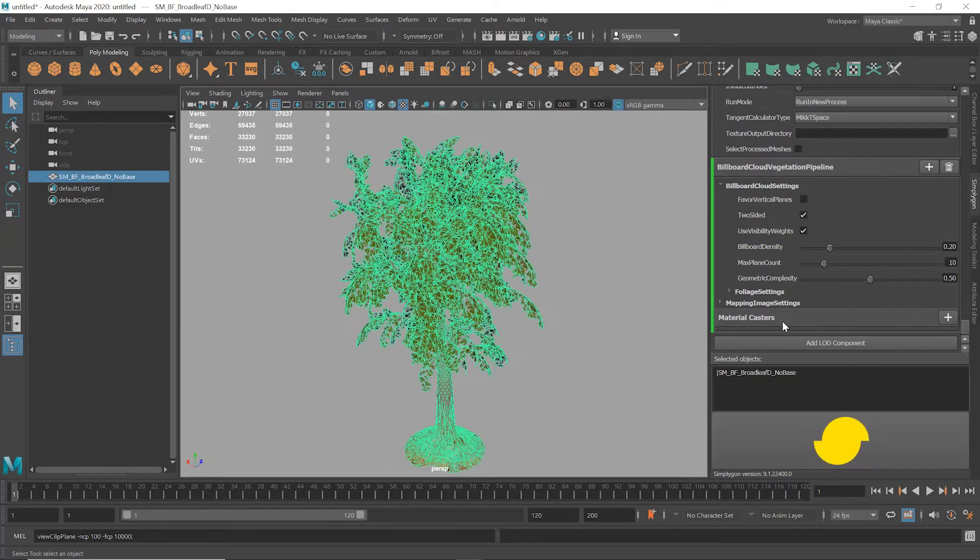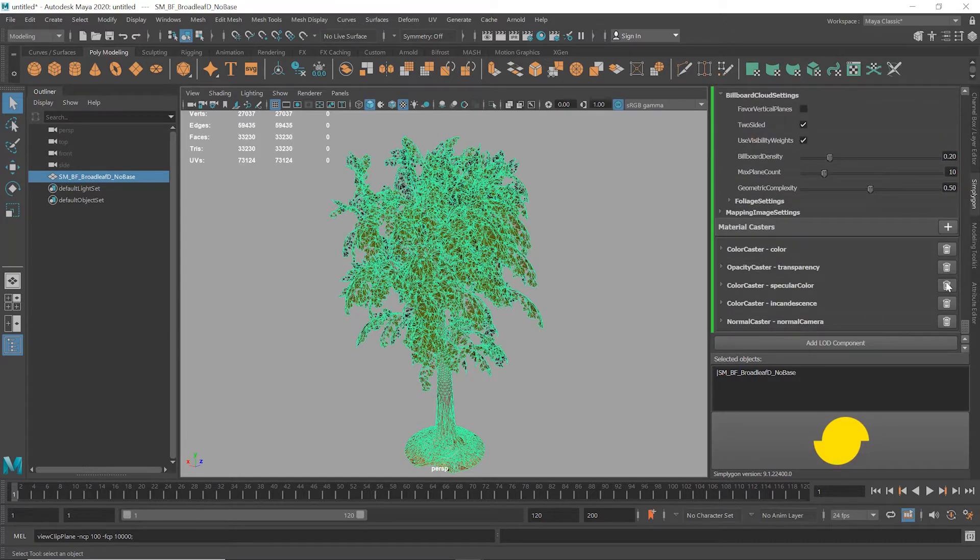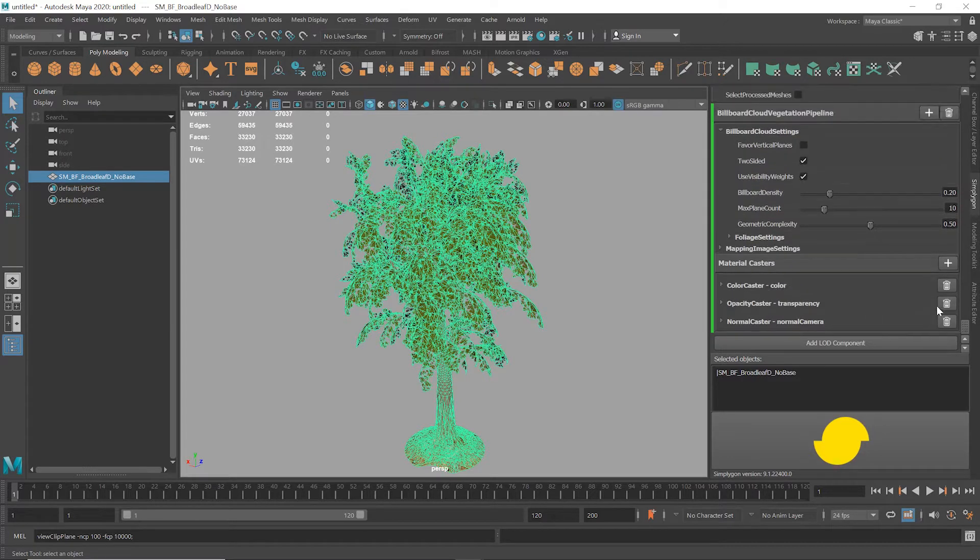First, we're going to remove any unnecessary material casters: ambient, specular and incandescent. We'll leave Color, Transparency, which we need so we can see through the gaps in the object, and Normal. Right, now let's have a look through the other settings.